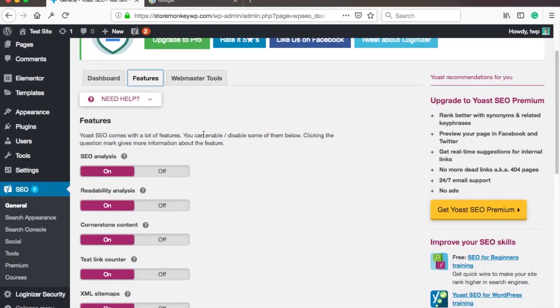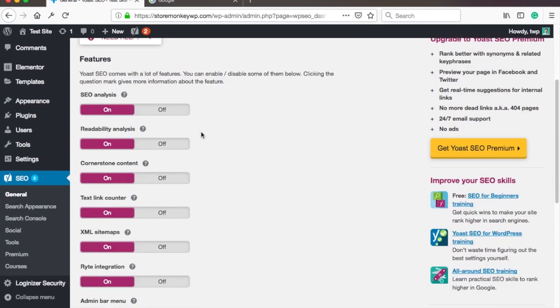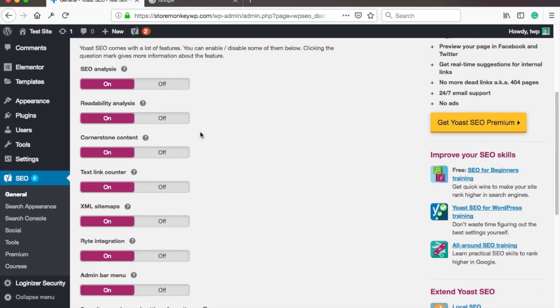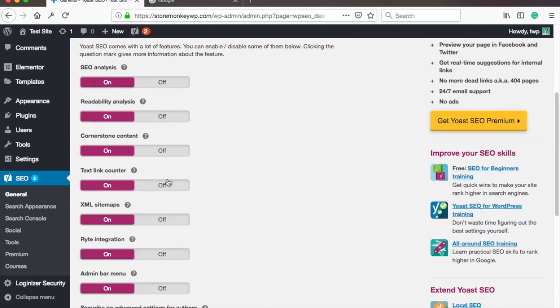This is where you can see what features Yoast includes and turn them on and off. Let's scroll down until we see XML sitemaps. Make sure it is turned on.